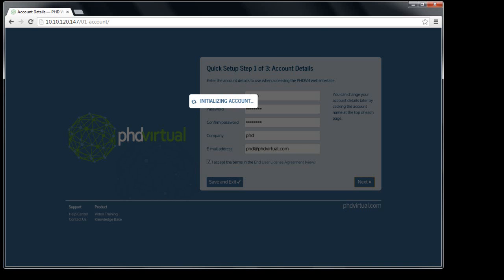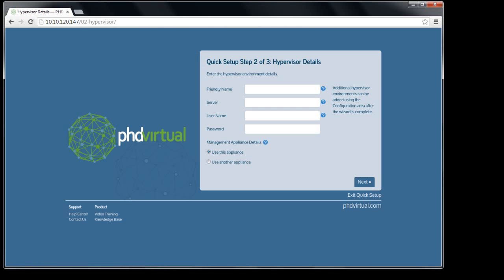The next step lets me create my first environment. Each environment consists of either a single host or a group of hosts based on how I've configured my Hyper-V services. I'll enter a friendly name for the environment and the FQDN of my Hyper-V host.